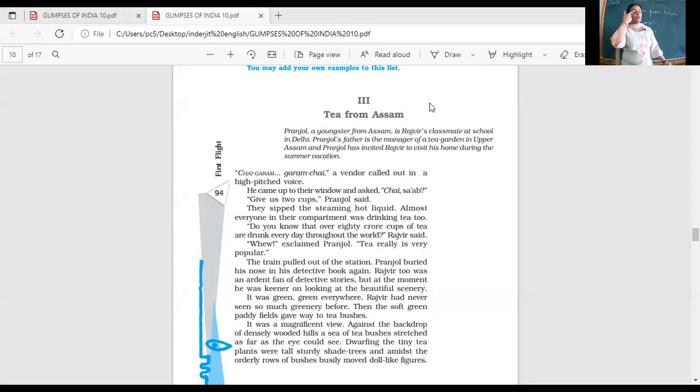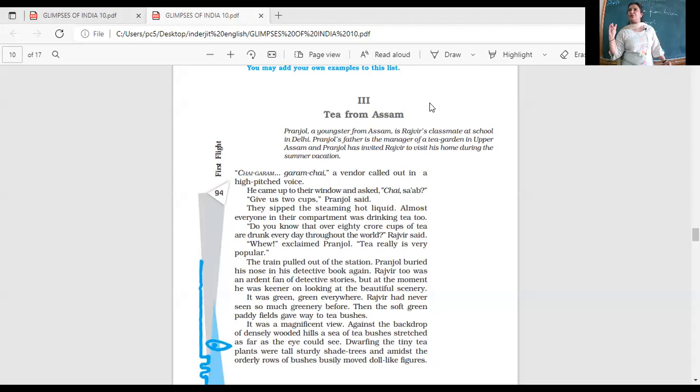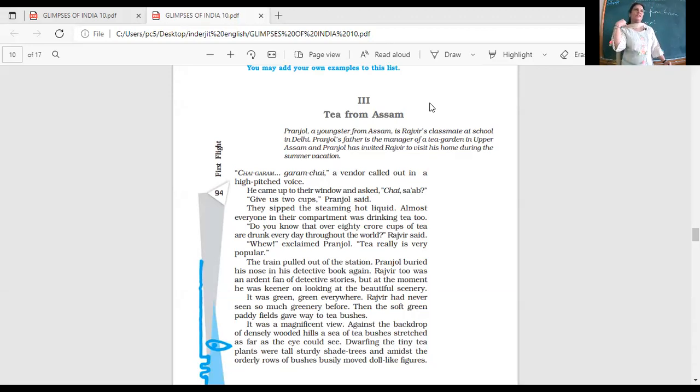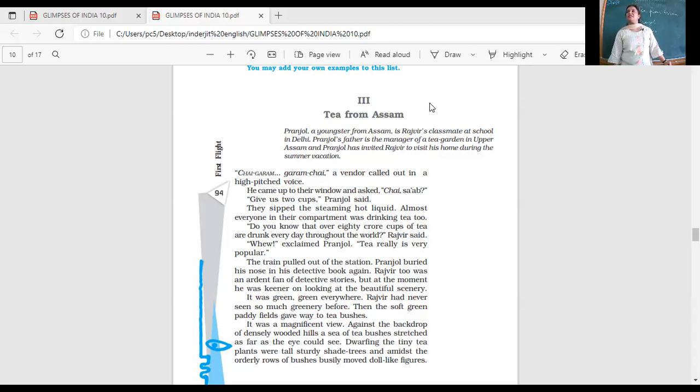Let's continue the chapter. So we were discussing about tea and who are the two friends who are going to go there? We have Pranjol and Rajveer. And who does not belong to Assam? Rajveer.